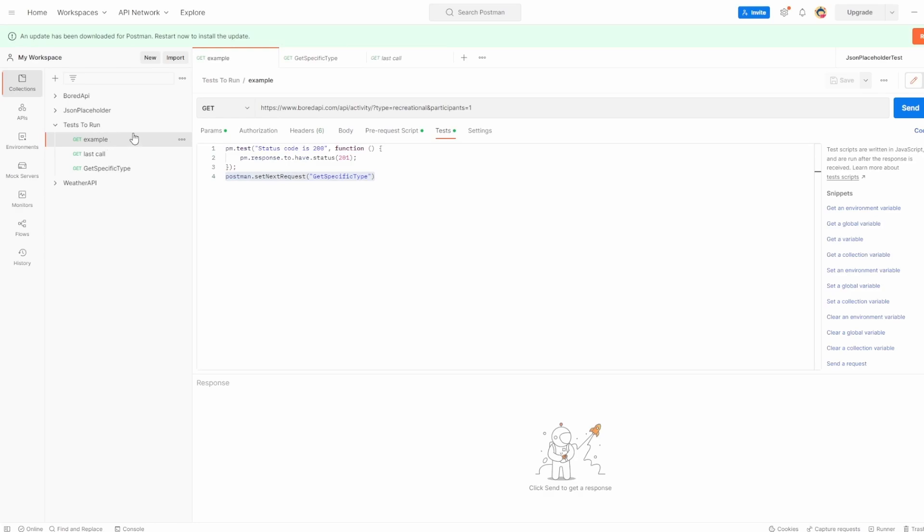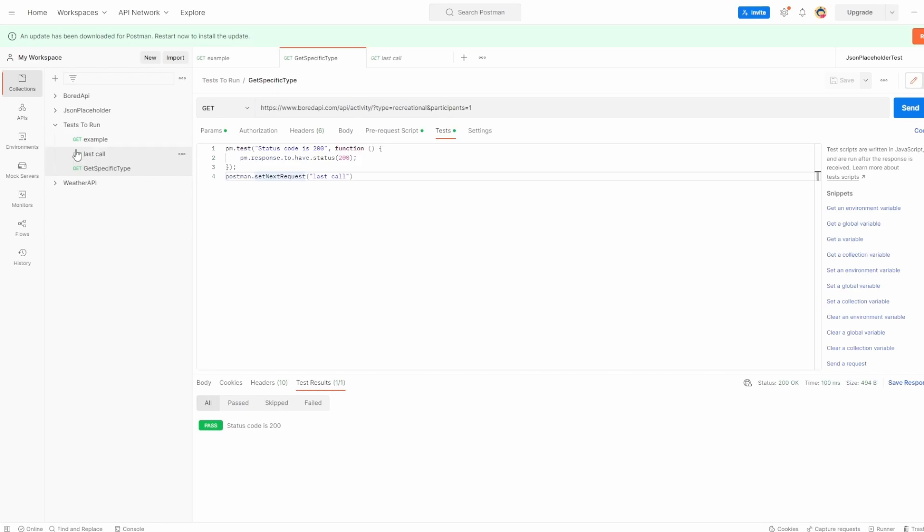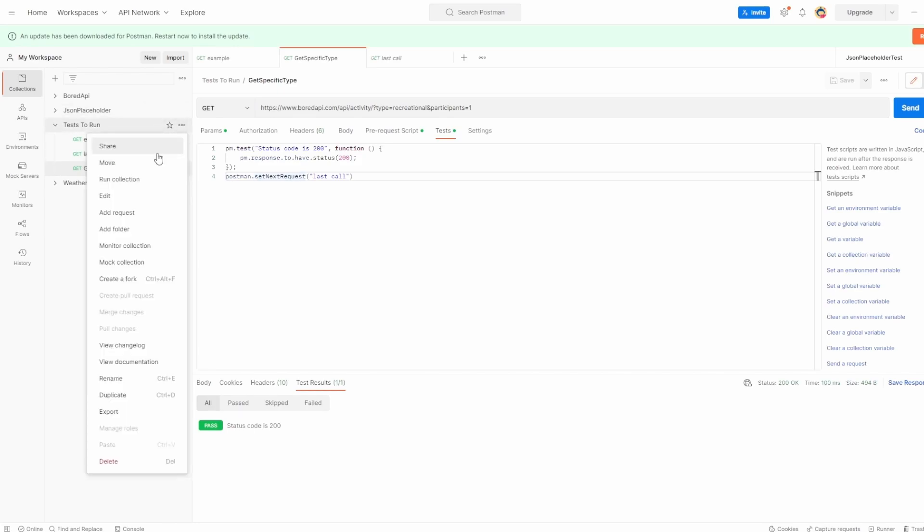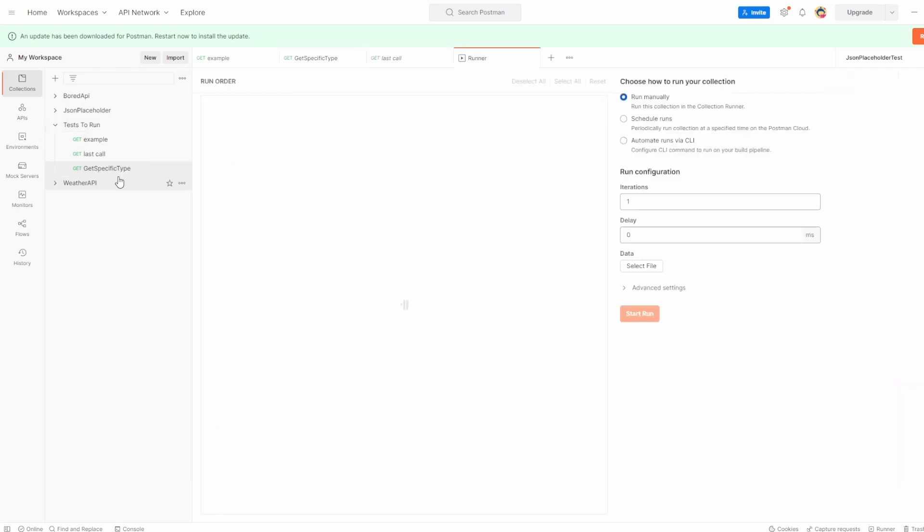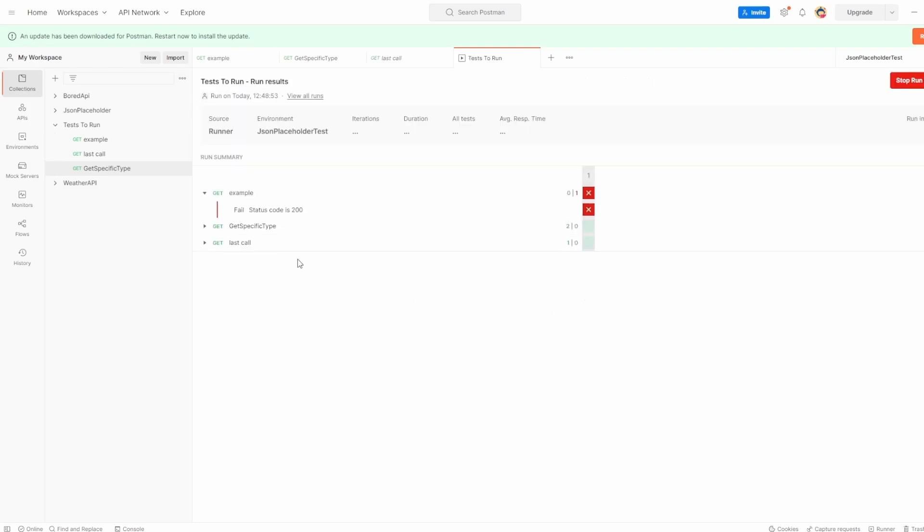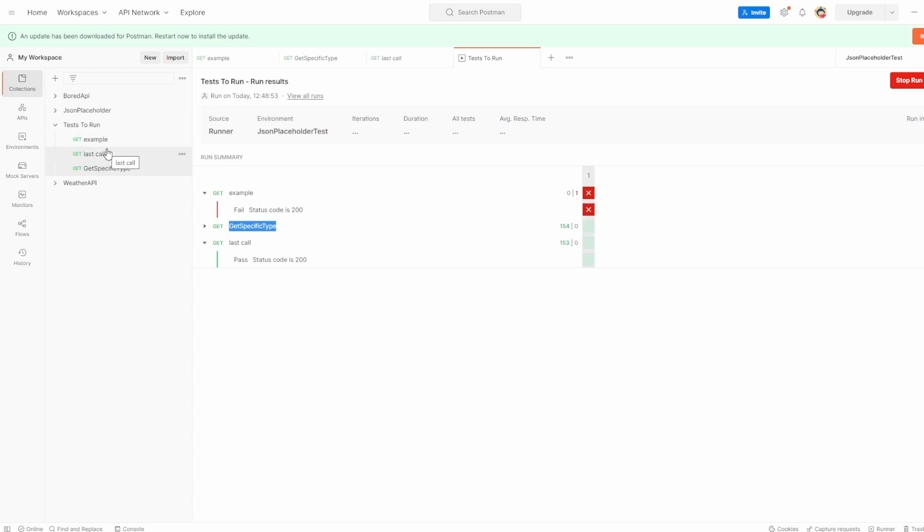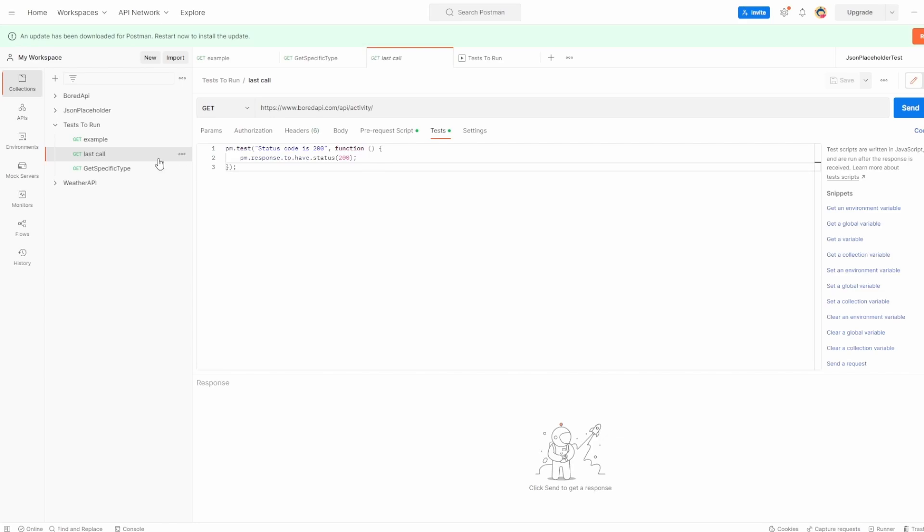So let's see the structure we have. We example, which is the top one. We then say after this is executed, we want the next call, the next API call to be get specific type. And then we want it to go to the last call. So let's go into run collection. You can see the order here is exactly the same, but watch when I run the tests. You can see example was run and then get specific type and then last call. And that's because we've set inside the test, which one we want to execute after the original call.